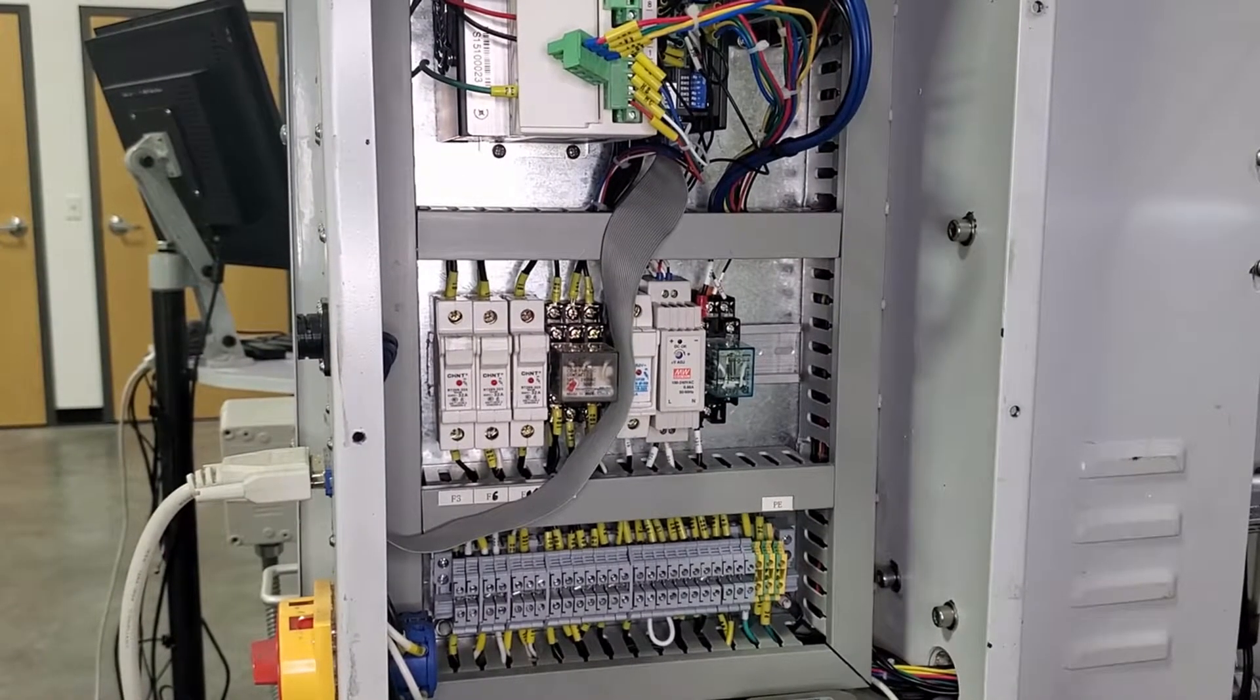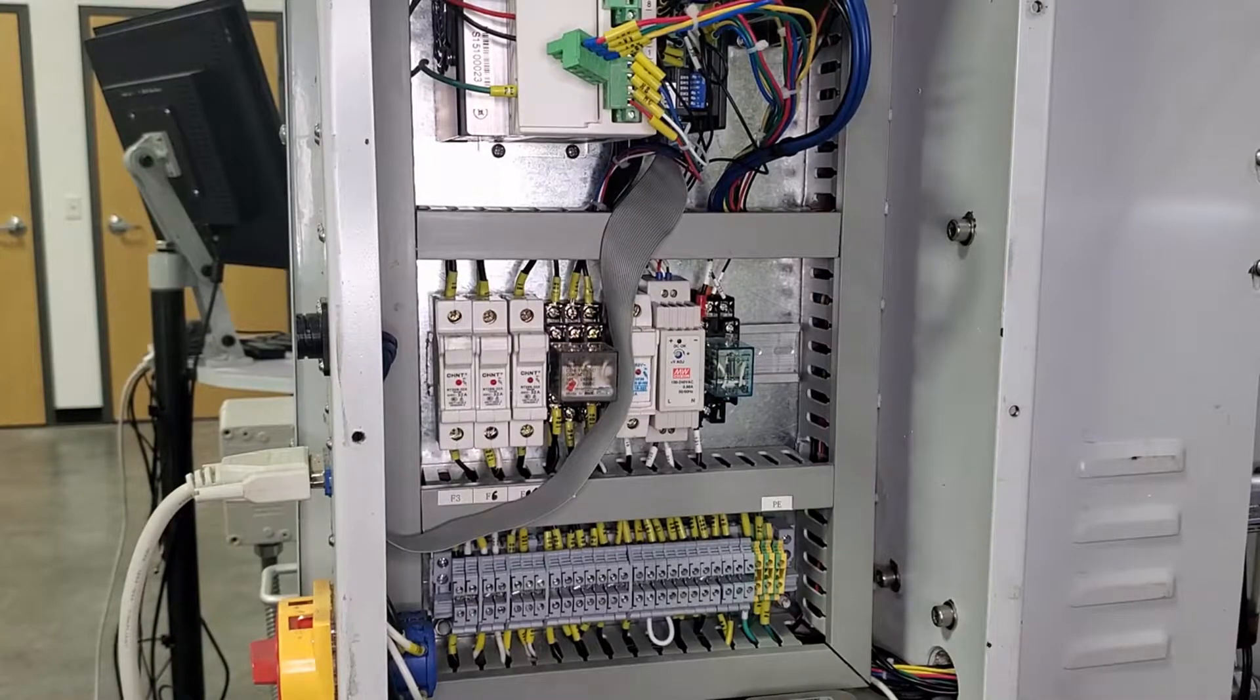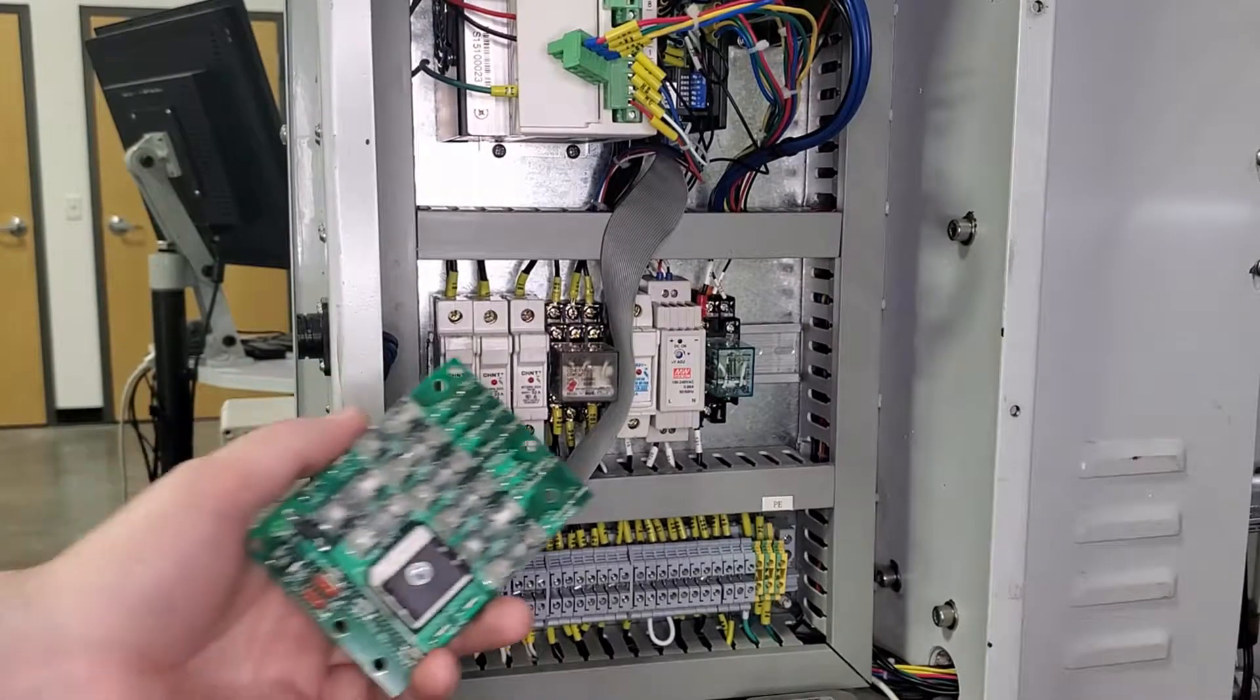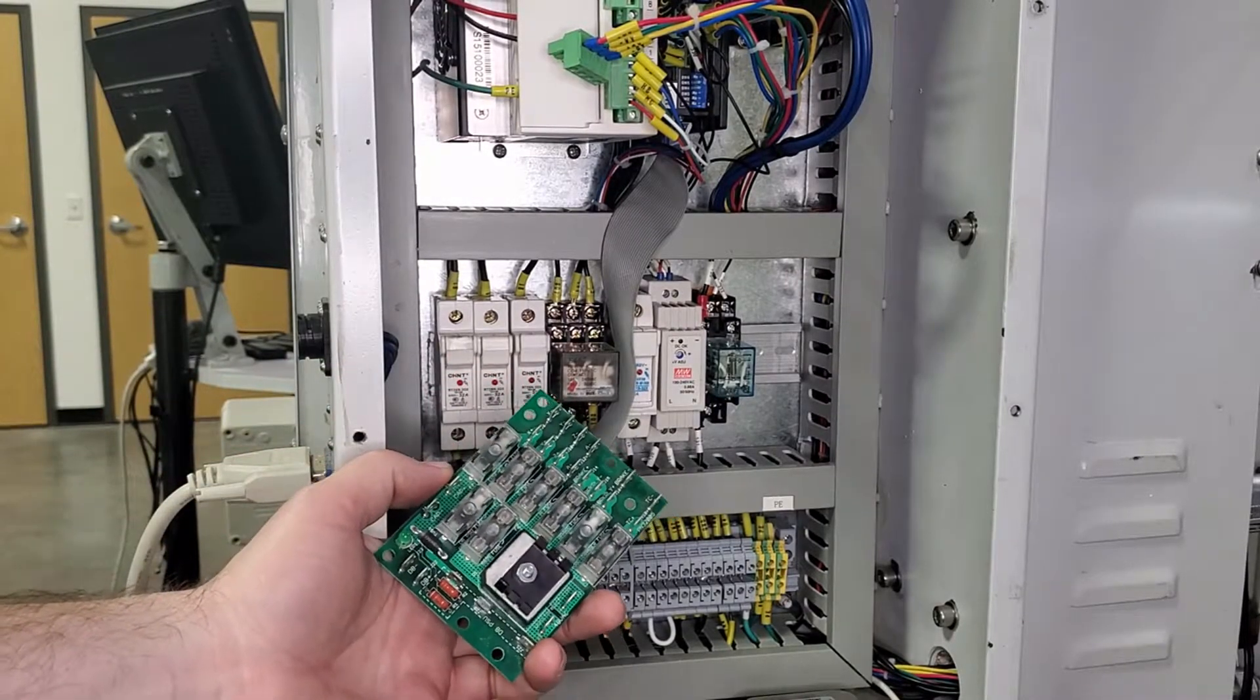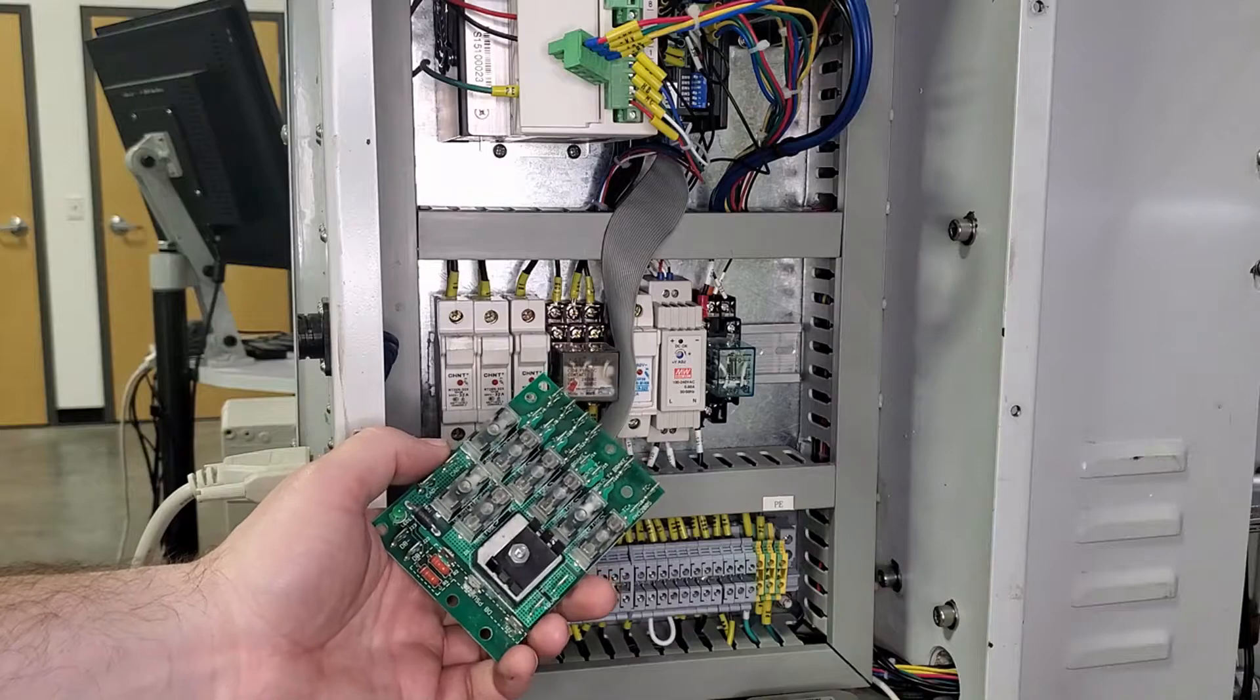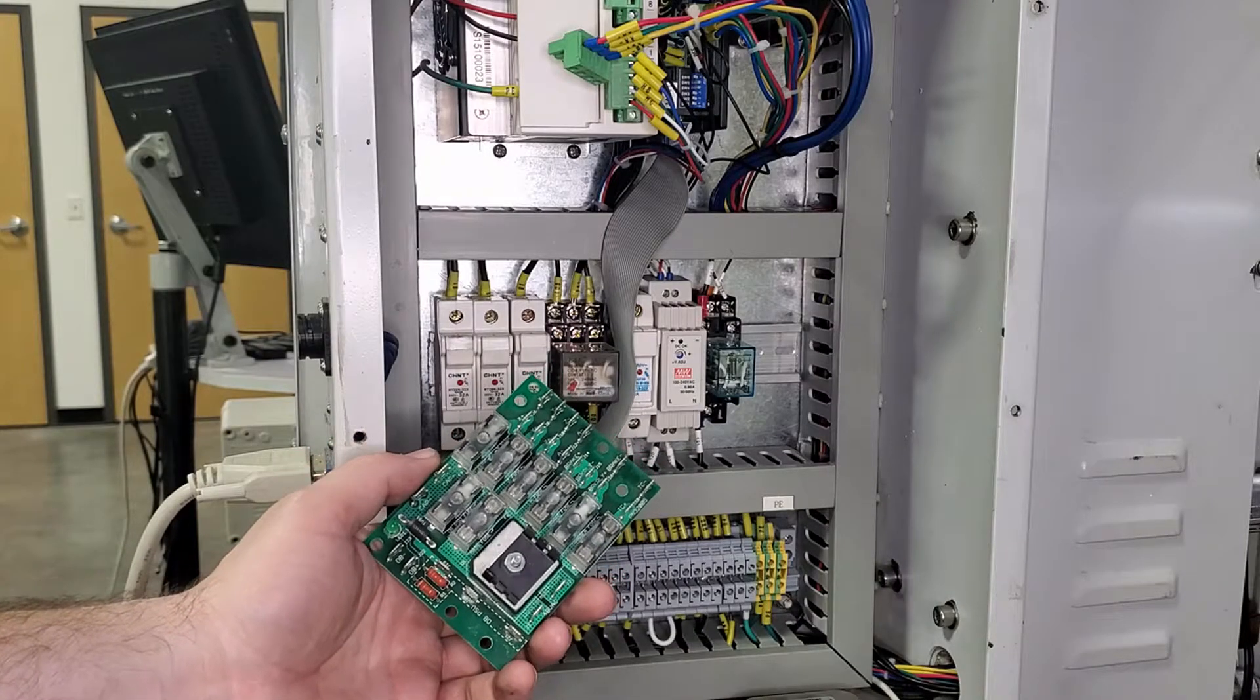However, not every fuse that we use has an indicator such as that one. For example, this is our DC bus board that we use on 770 and 1100 machines, as well as the 15L.